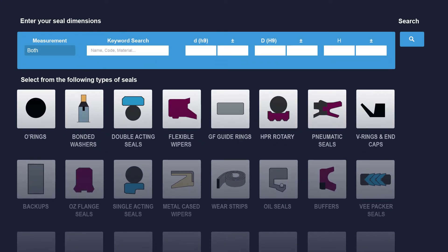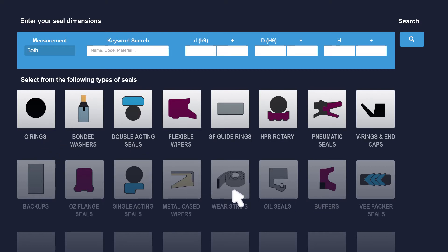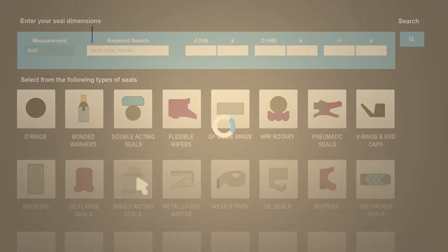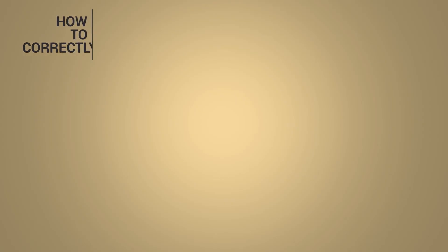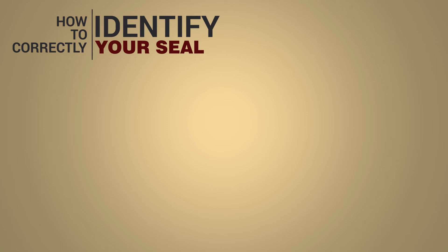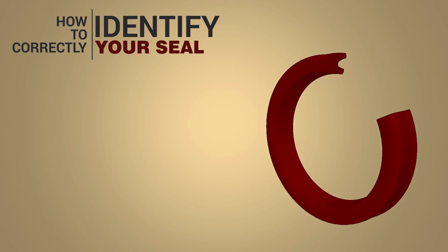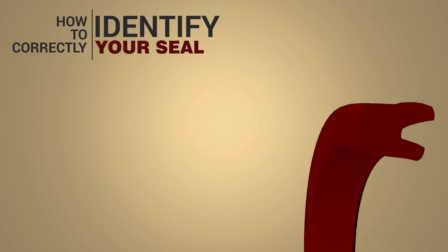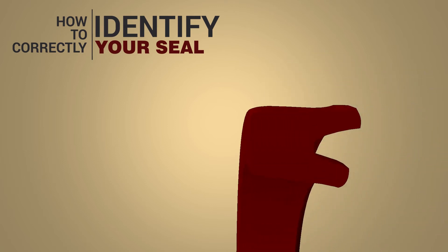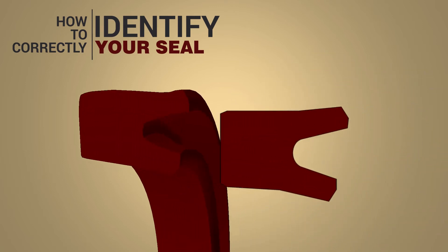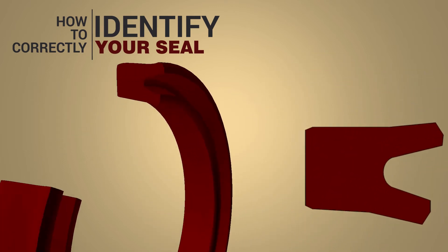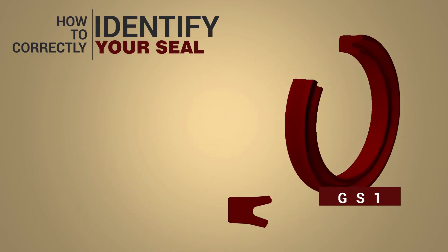To find your seal on SealNet first select your seal type from the following categories on the home screen. You will then need to identify which seal profile you have and match it with our profile chart system. To do this imagine you were to cut your seal and look at its front face. This is your seal profile.